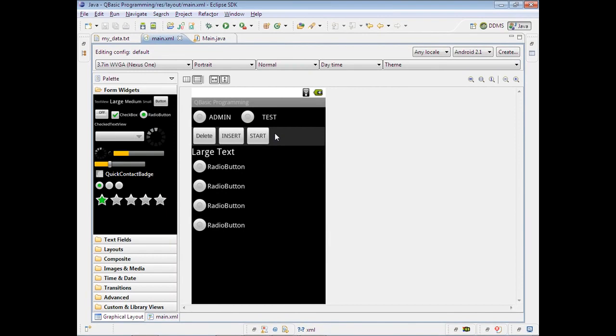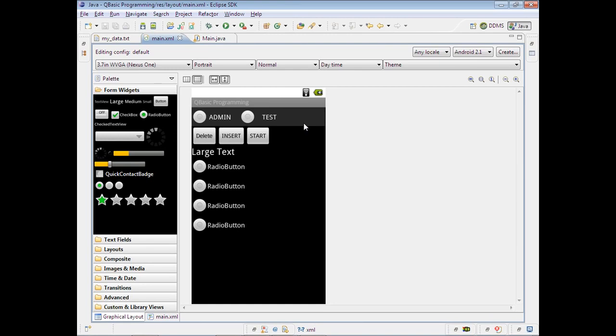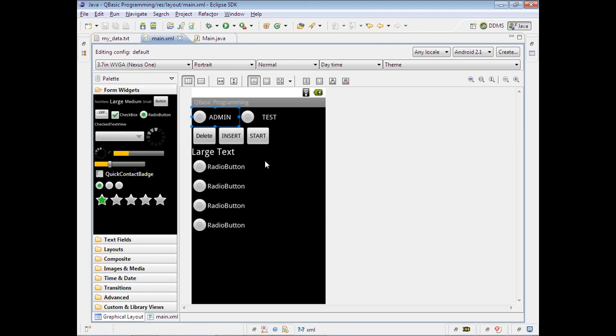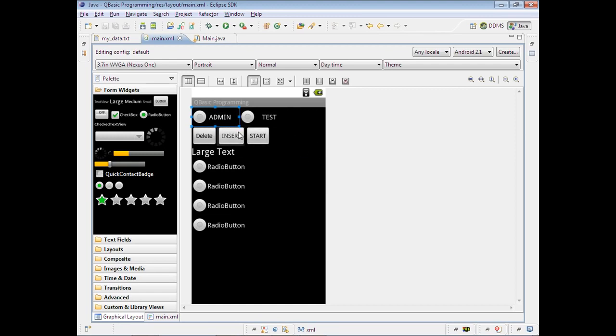Those values are also given programmatically. That was given when the Admin was enabled. After developing the application, I thought it's not needed for the users - this is only for the administrator purpose. This can be enabled by giving some username and password.